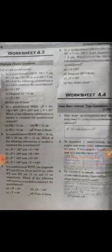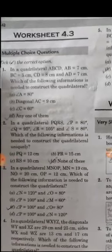Good morning, class 8 students. This is your math workbook of class 8. We are continuing chapter 4, and now we have solved worksheet 4.3.